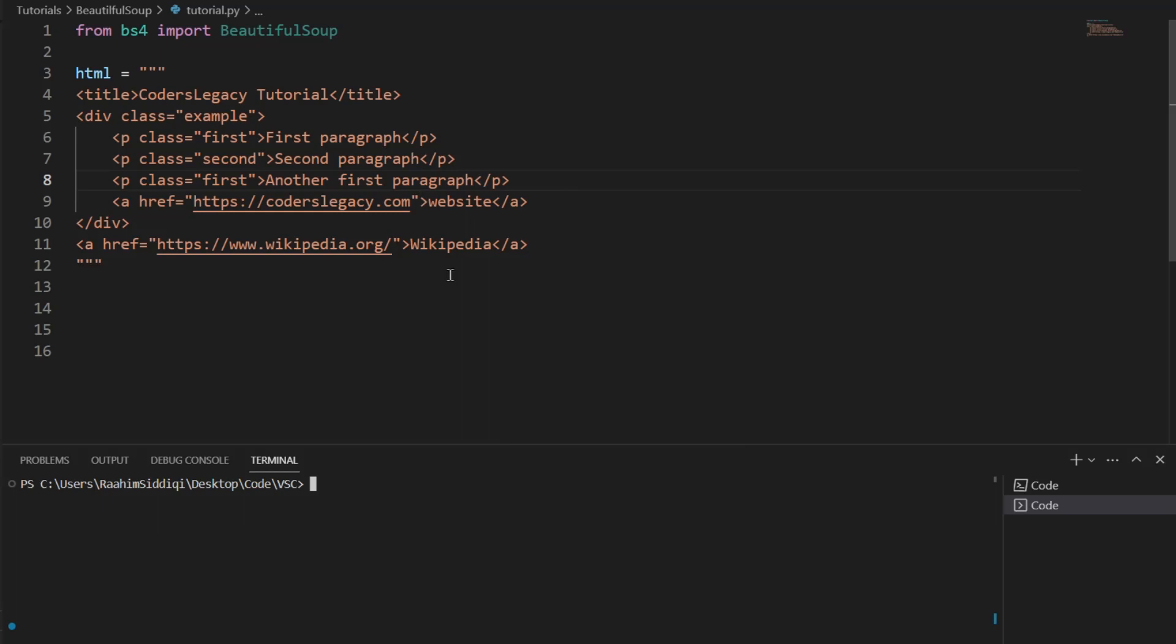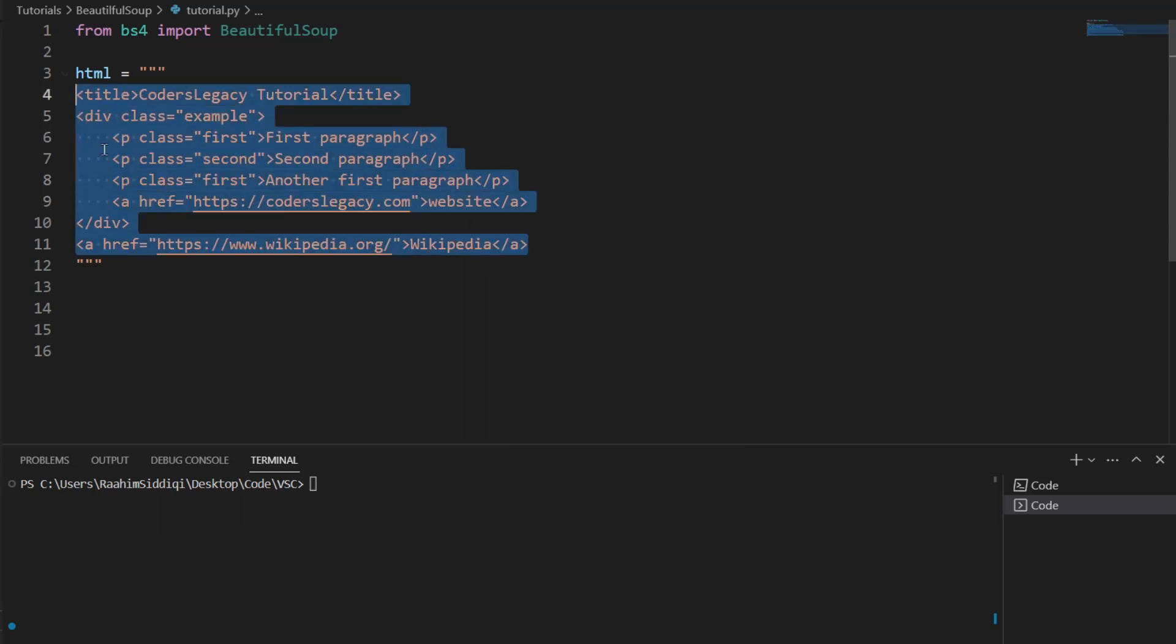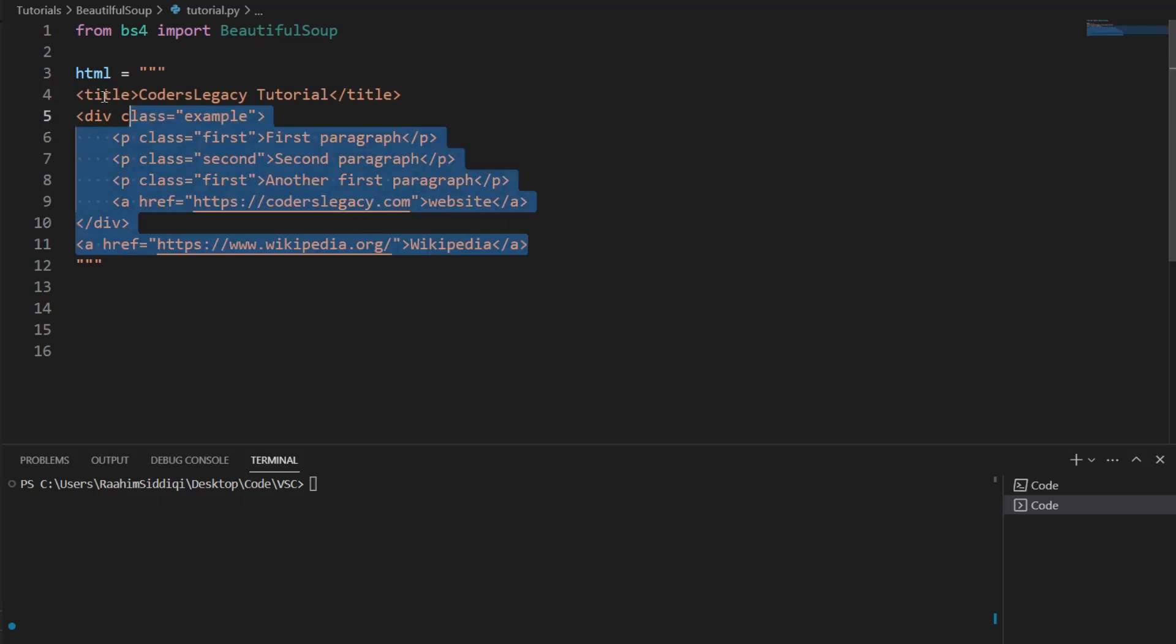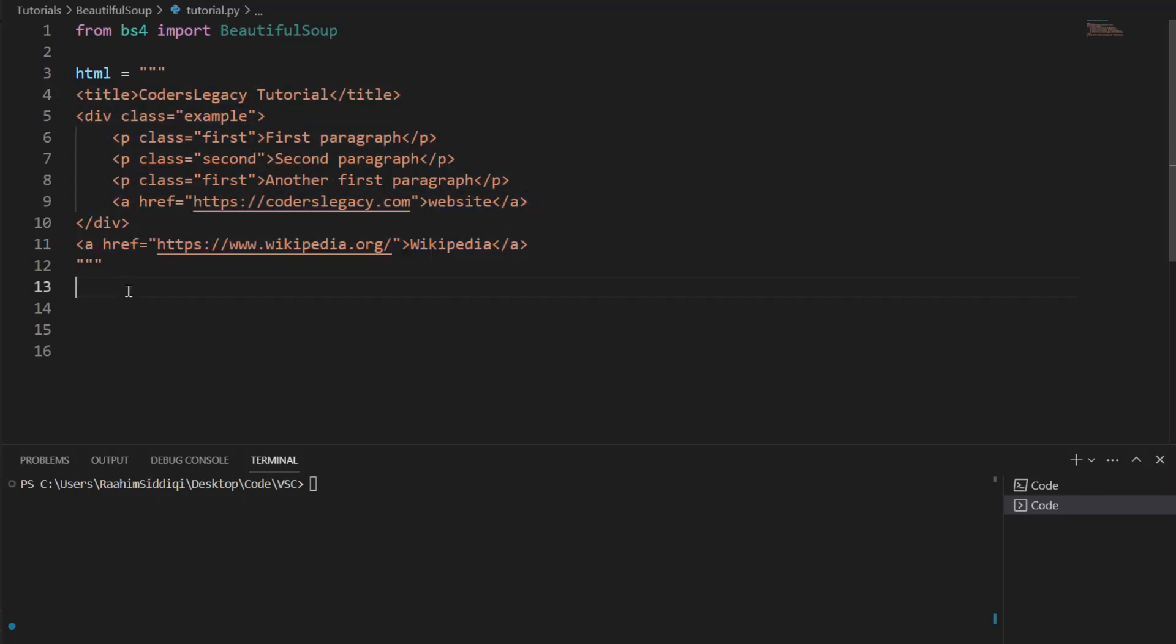Now, BeautifulSoup is a very popular library. It's really great for web scraping, for data extraction, and in today's video, we're going to find out why. So let's get right into it. This is going to be a very interesting video.